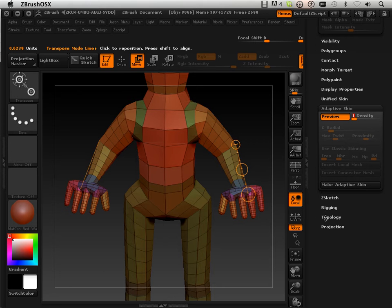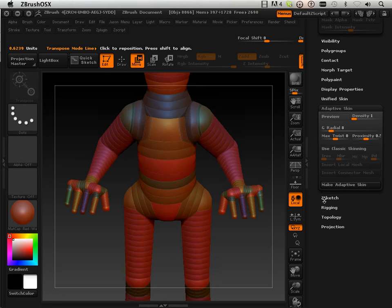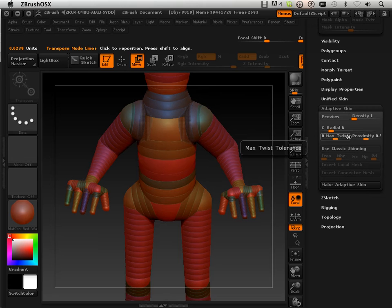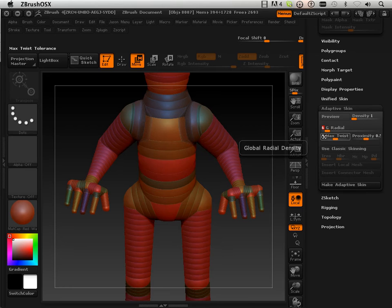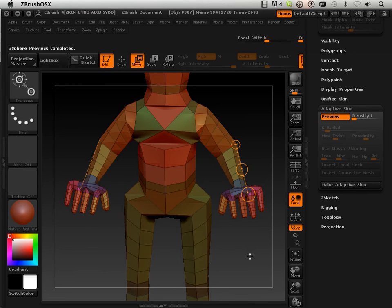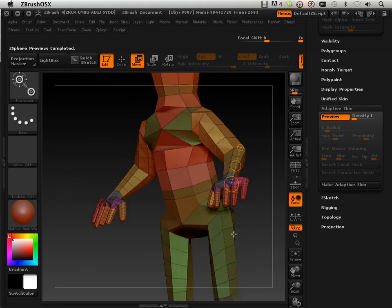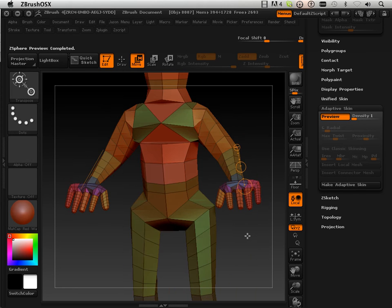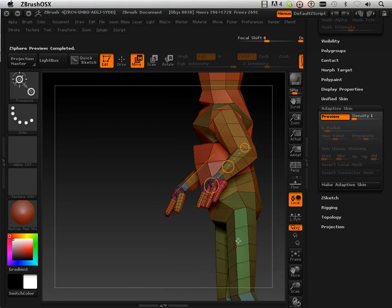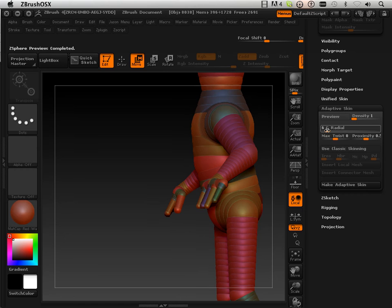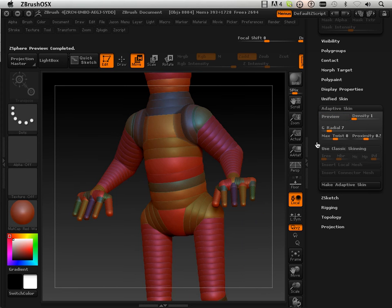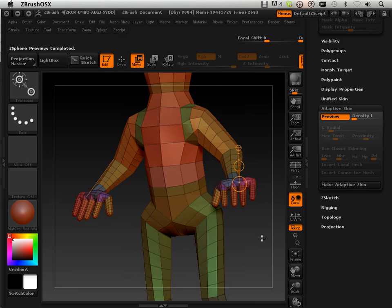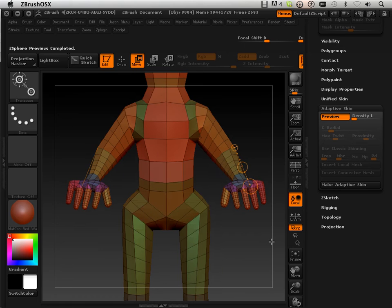So down below here I have proximity radial density. If I bring down my radial density to 6, you'll see that it does this. Okay, so that's unacceptable - I can't use that. Let's try 7. 7 is ugly. 8 is magical.